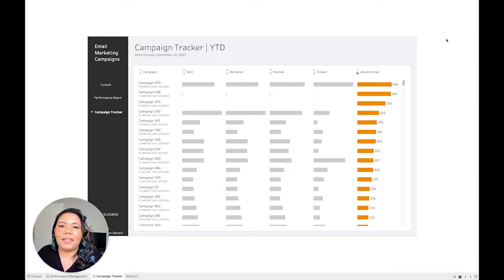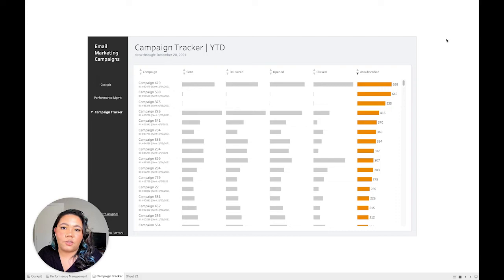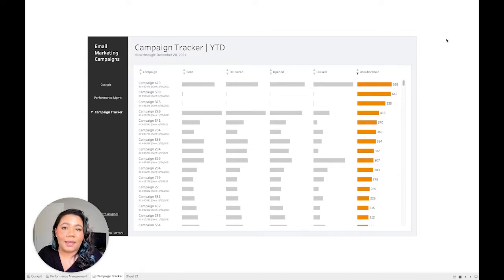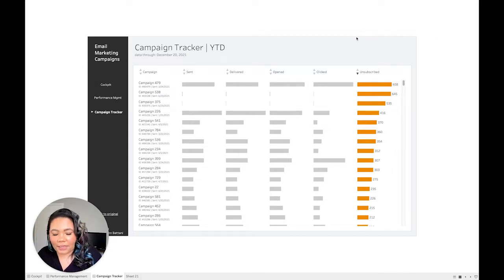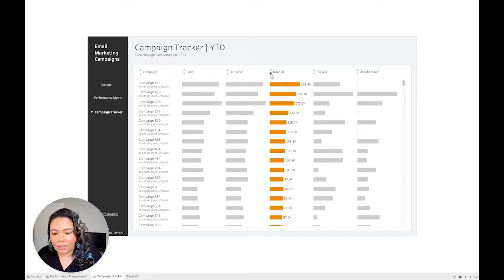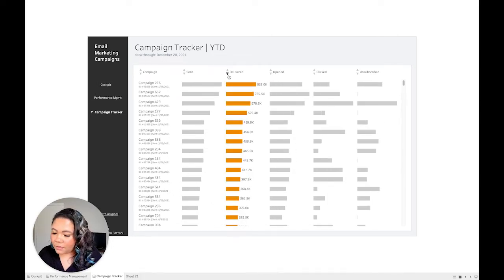Hello, my name is Autumn Bhattani and I'm a principal consultant here at PHData. Today I'm going to show you how to make custom sorting table headers in Tableau. I posted the dashboard you're seeing on screen for email marketing campaigns earlier this week and got a lot of questions about how to set up the table headers like this. It's easier than you think and adds a lot of flexibility to your standard table. What happens is you click on these different triangles and they will sort the columns accordingly. So let's jump right in.